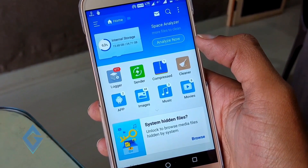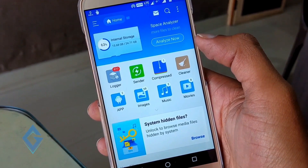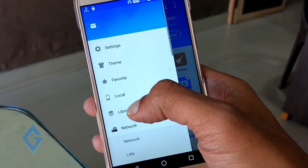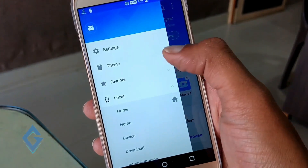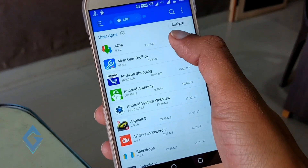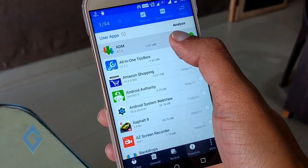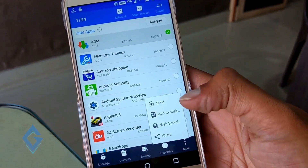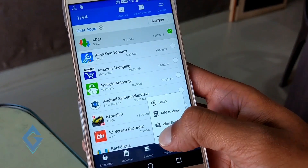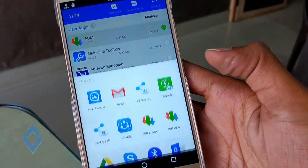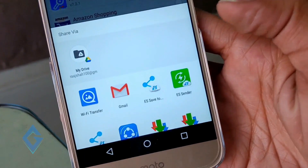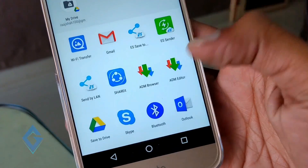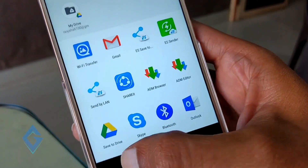Now it's time to send apps to WhatsApp. First, select the app that you want to share with your friends. For example, I want to share ADM with my friends, but when I tap on share, you can see there is no WhatsApp option because you cannot directly share an app on WhatsApp.